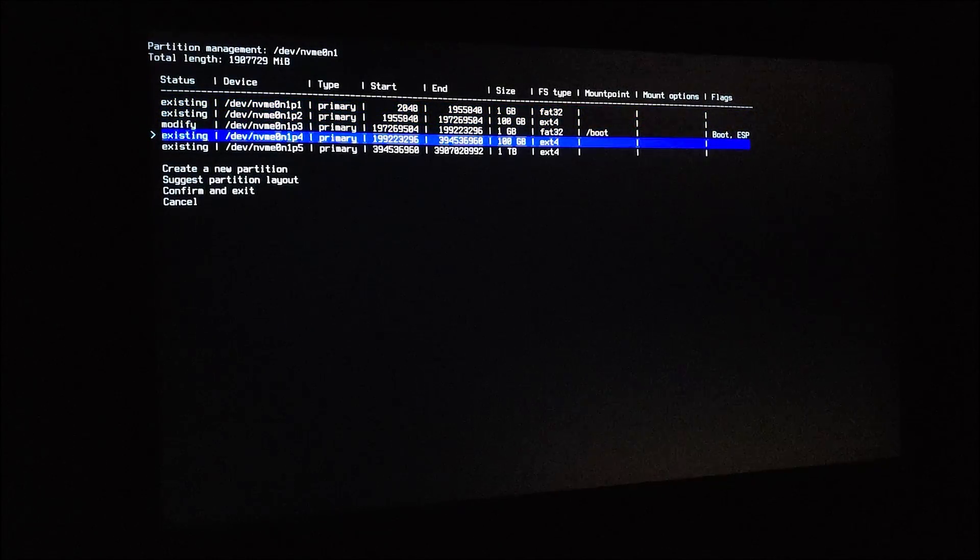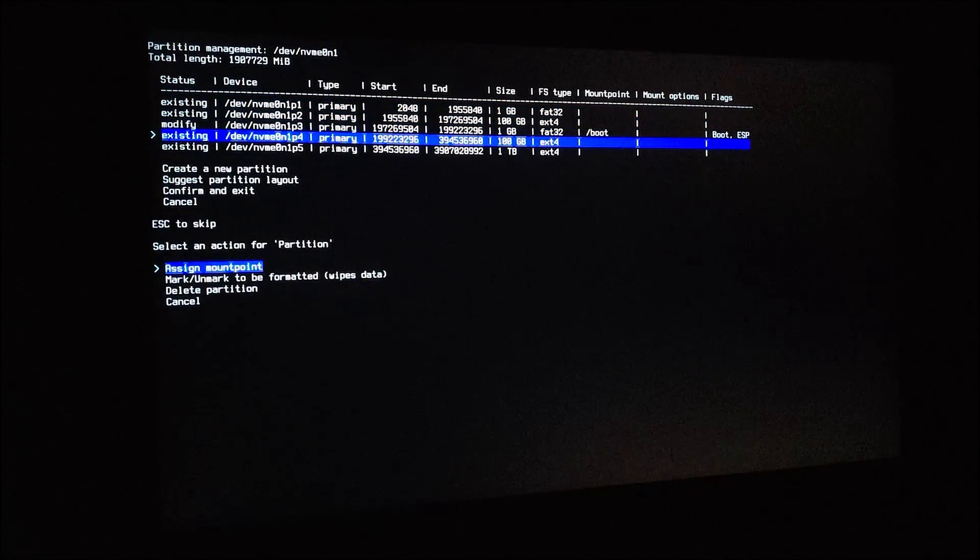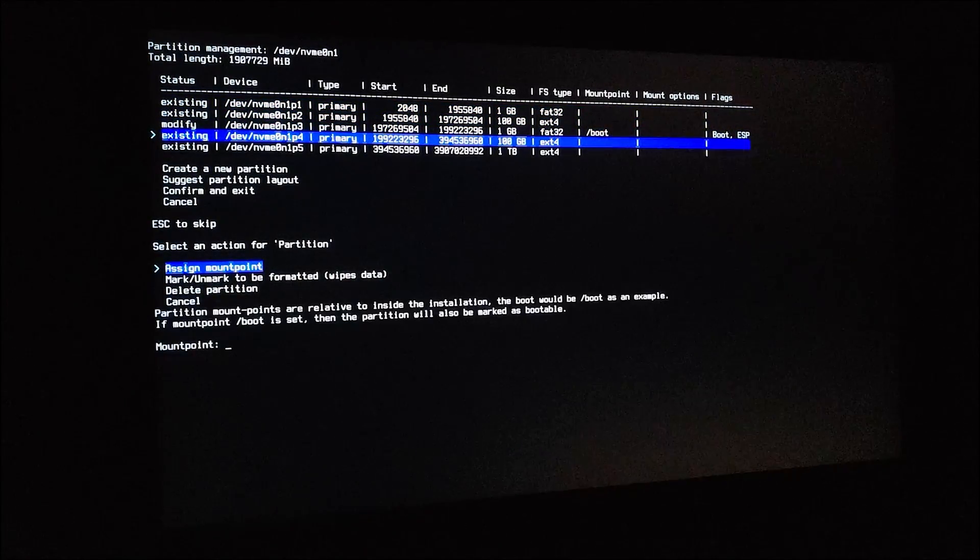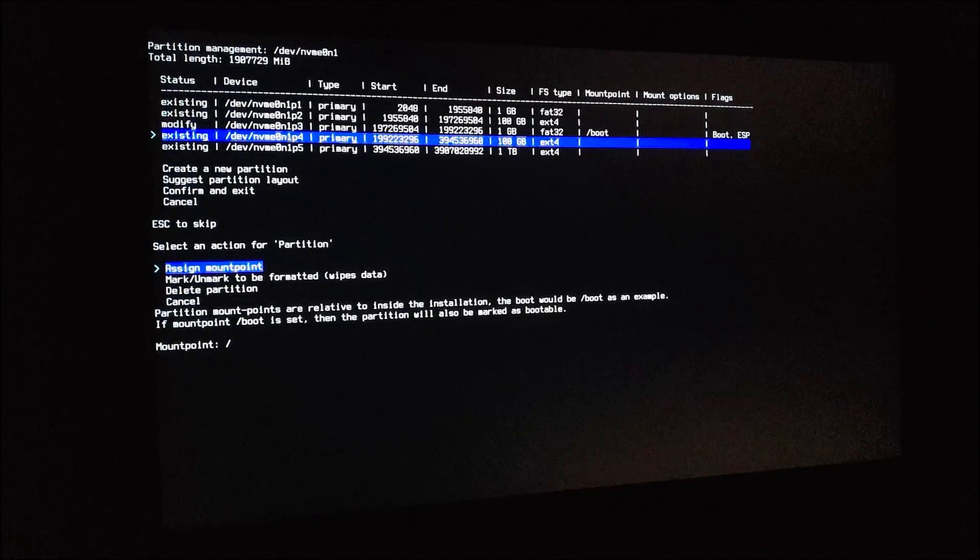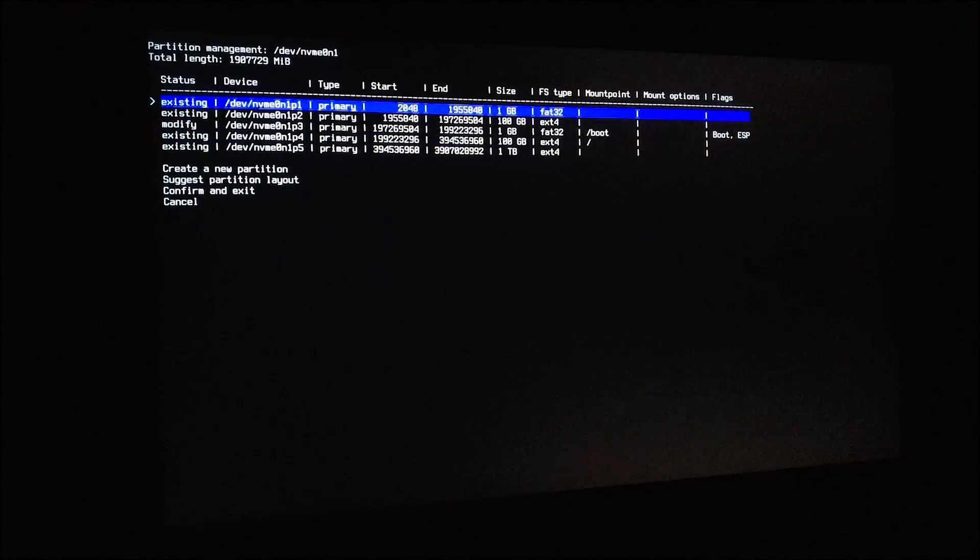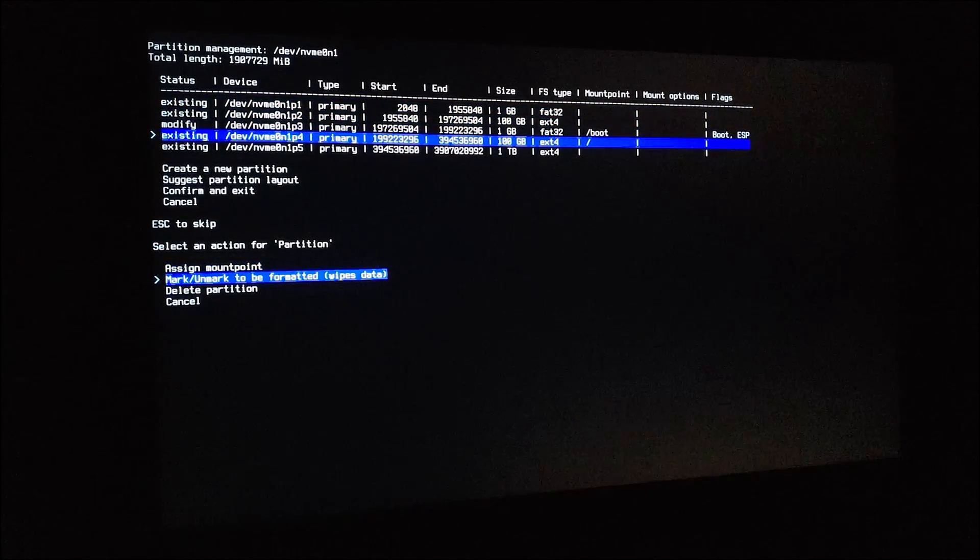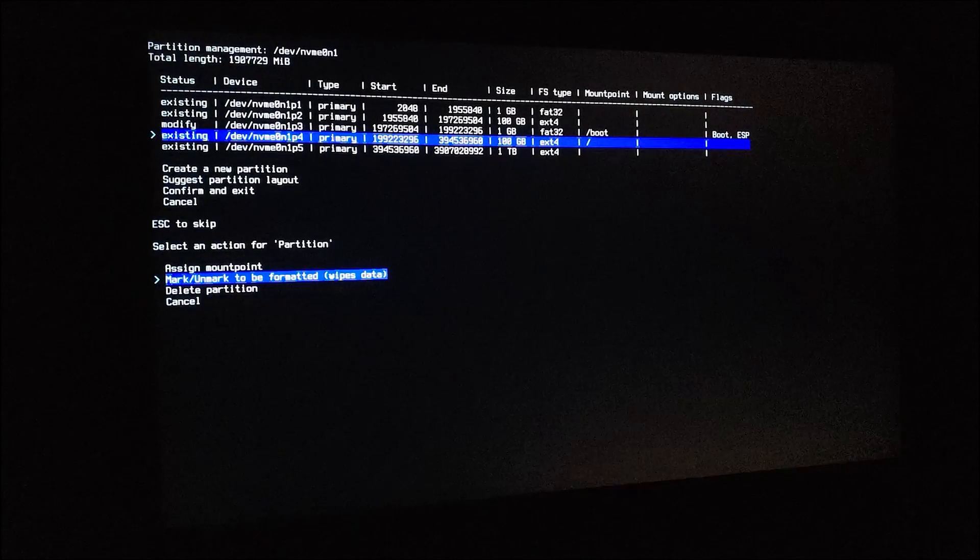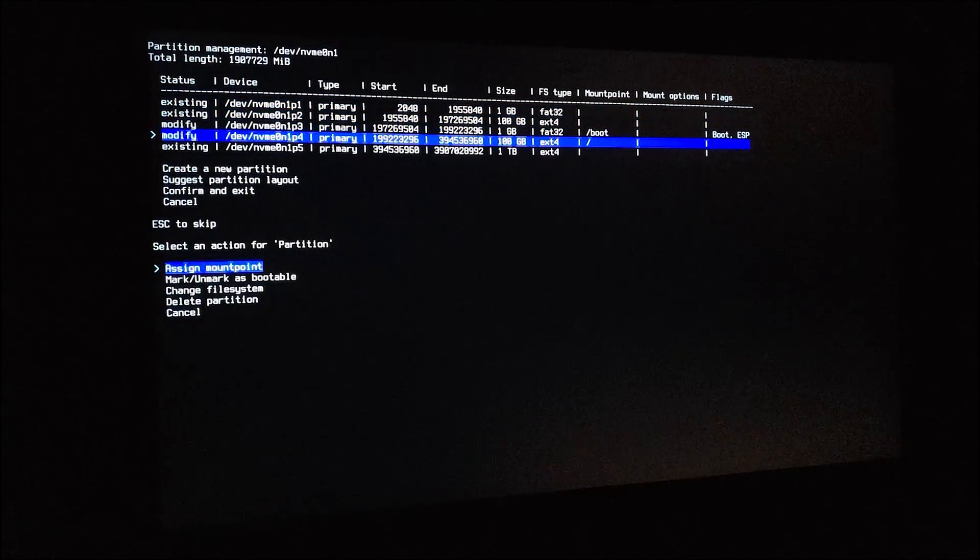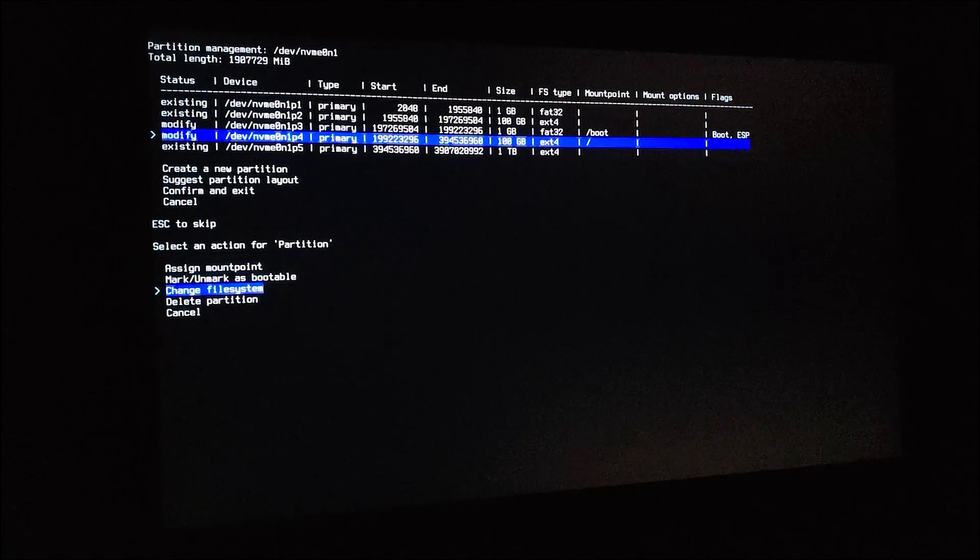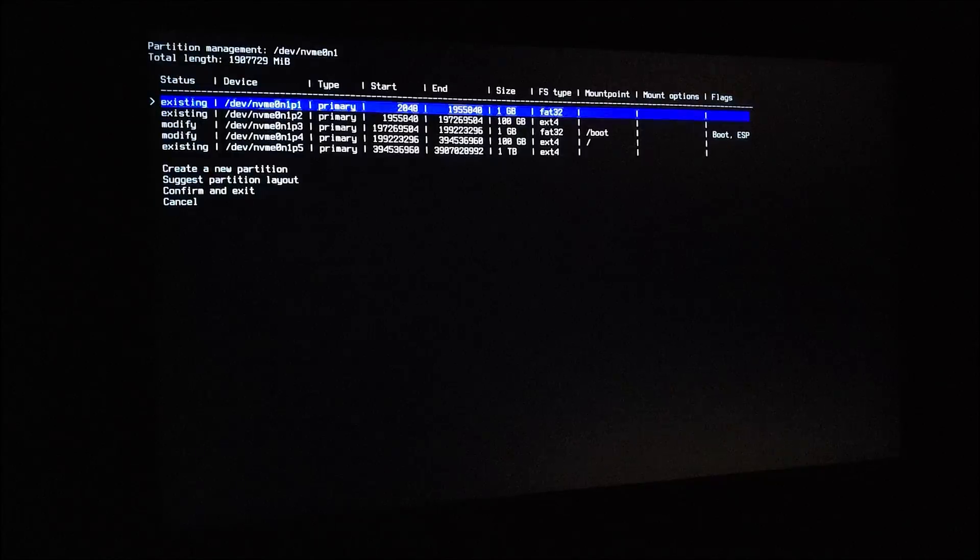And this partition to be the system partition. Assign mount point just slash, mark to be formatted, change file system. I'll use ext4.